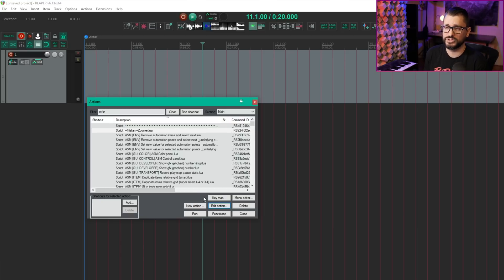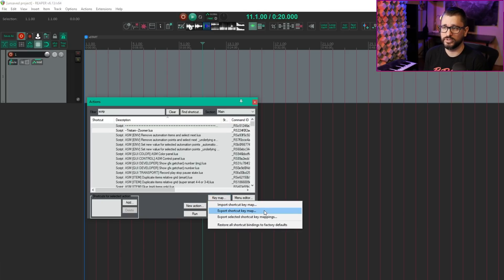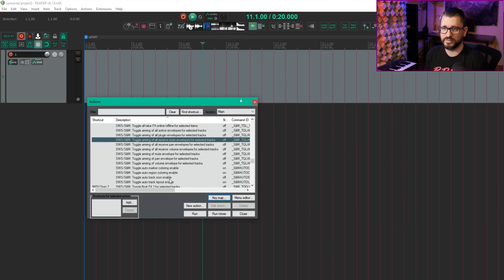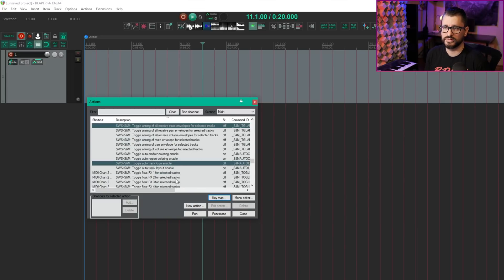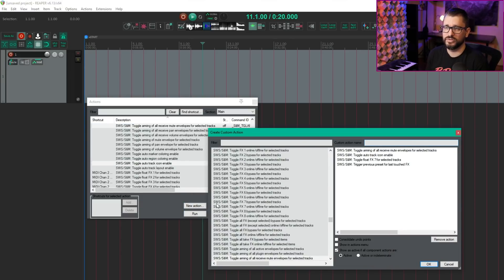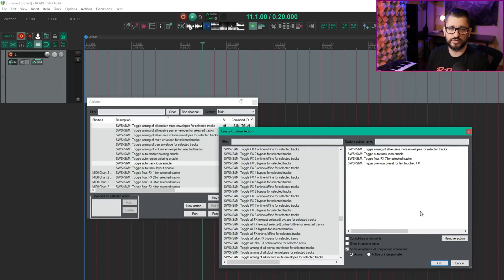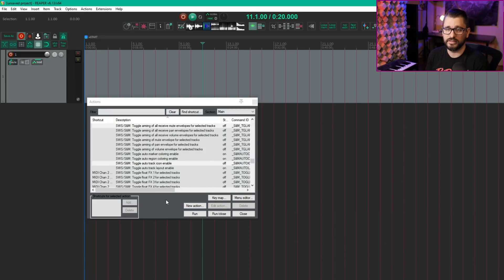And again, very minor changes to the key map button — we've got the import, export, export selected, and restore buttons in here. Action list: auto-populate editor with selected actions when creating a new custom action. So I'm going to select a couple of items at random from the action list. And if I go to new action, new custom action, those actions I selected will now be in the custom action editor. It's one of those things that was almost expected behavior, but it's going to make custom action editing and getting started making custom actions a lot simpler.